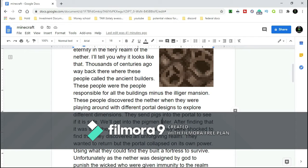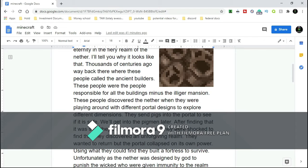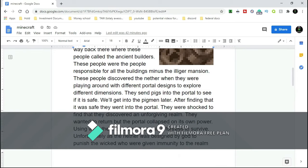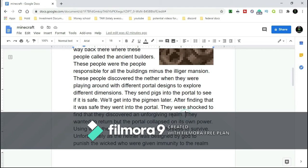They sent pigs into the portal to see if it was safe. We'll get into the pigmen later. After finding it was safe - I should have put quote-unquote, because it was the Nether - they were shocked to discover an unforgiving realm. They wanted to return out of that fiery torment of a place, but...